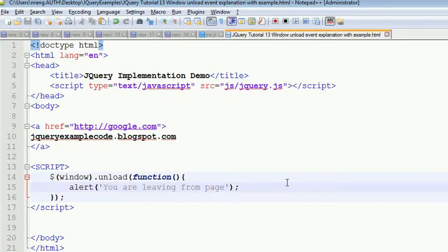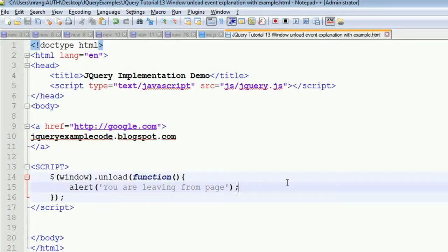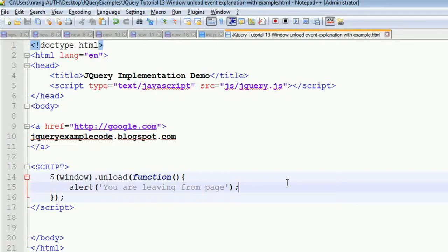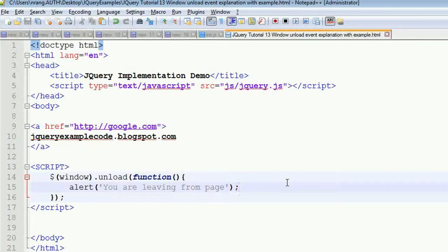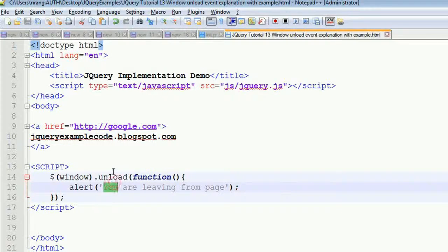You can able to write some, you can fire some of the events so that you can maintain some of the logs of the user, what is IP, everything. For example, this is just a small instance where you are going to use this unload event. In the previous examples we have seen about load event and document dot ready event.